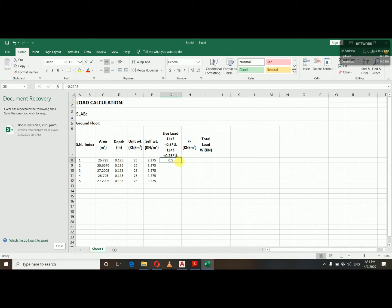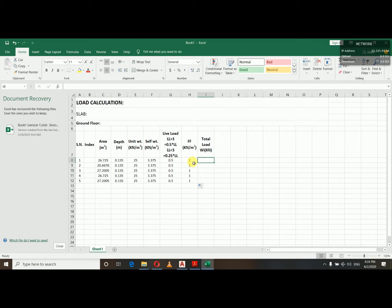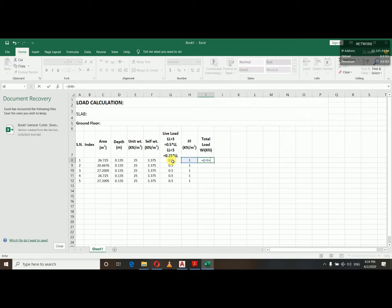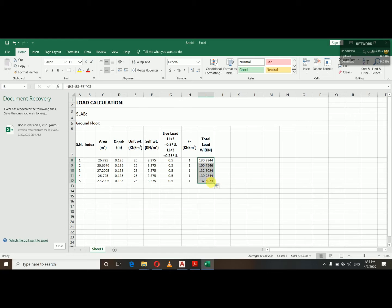Using the code method, if live load is greater than 3, the factor is 0.5; if less, it is 0.25. For floor finish, we use 1 kN/m². The total load is the sum of self weight (3.375), live load factor, and floor finish. Multiplying by area gives approximately 30.28 kN for a typical slab panel.